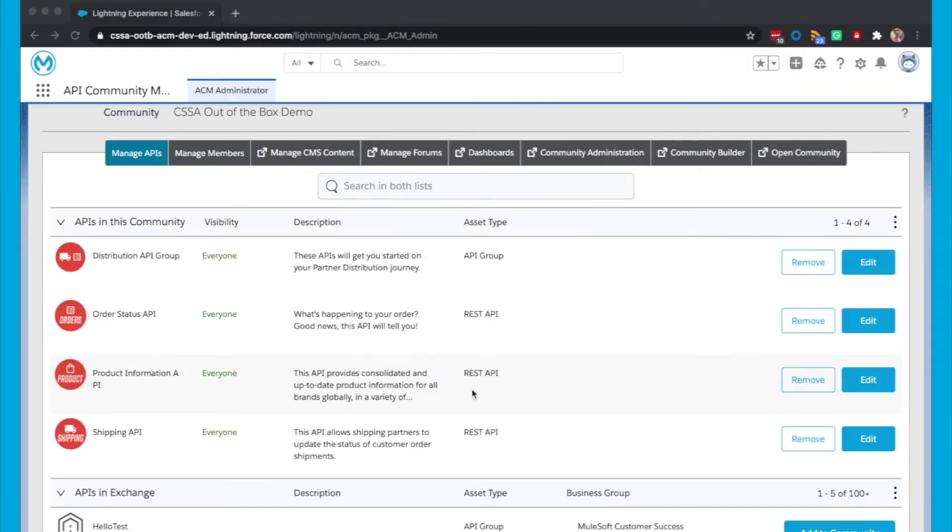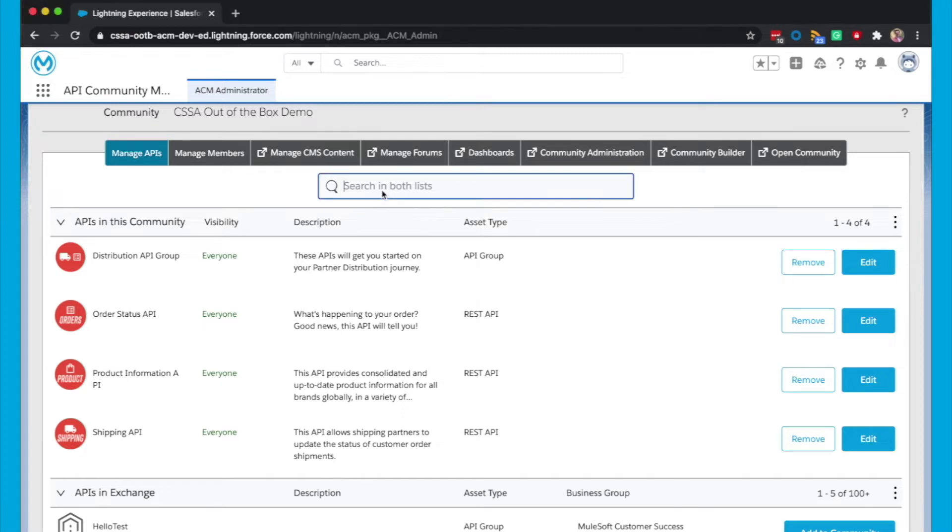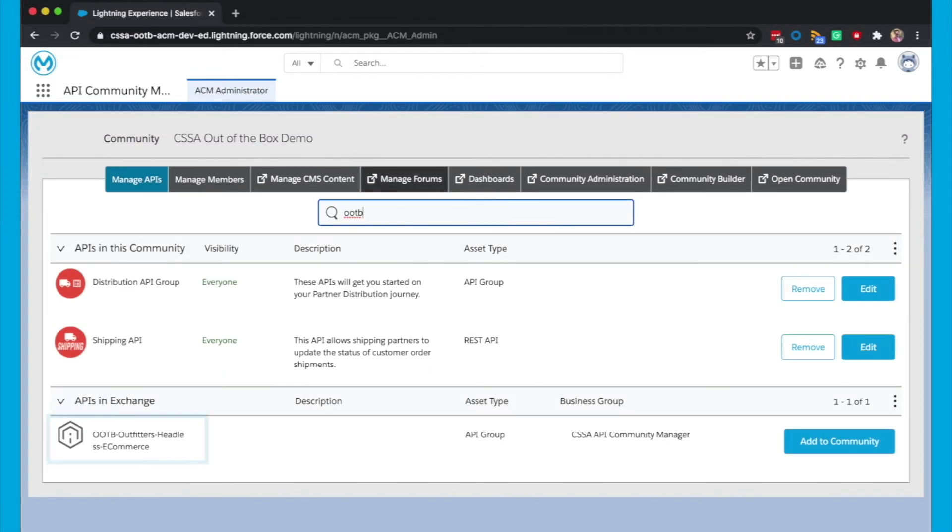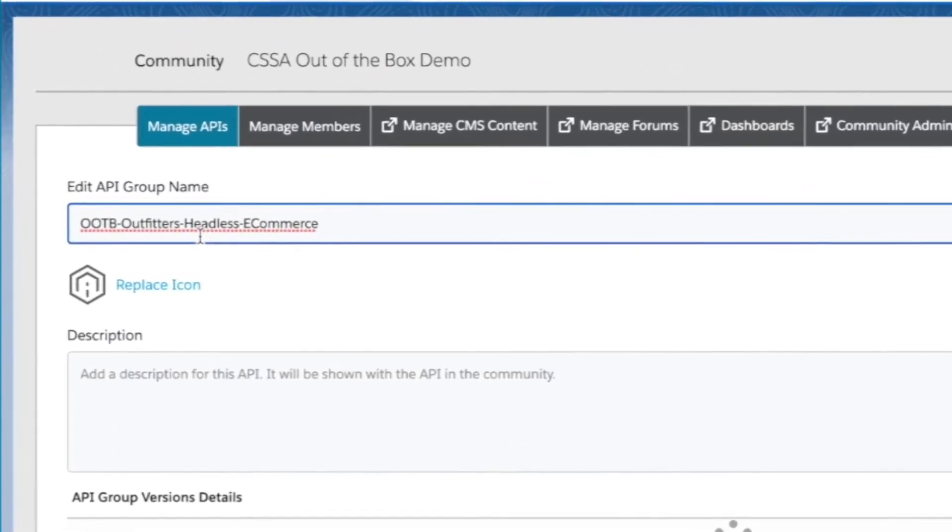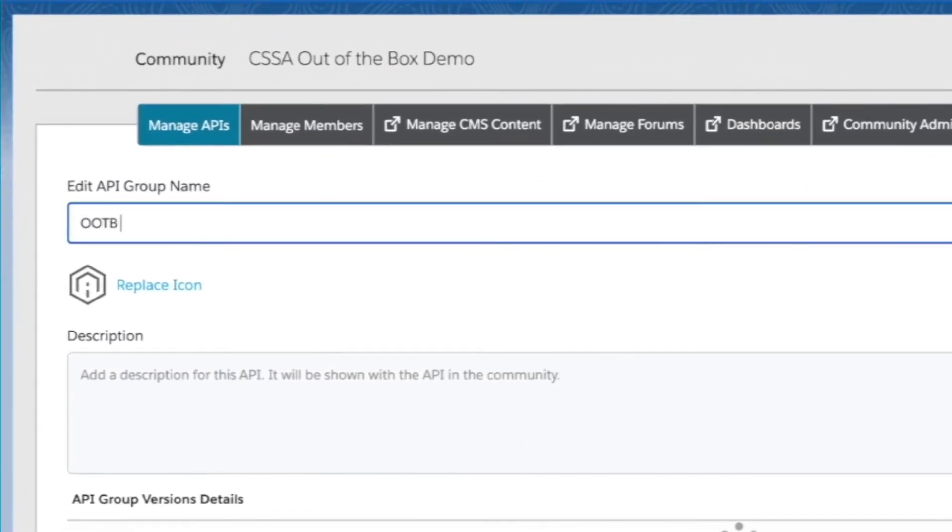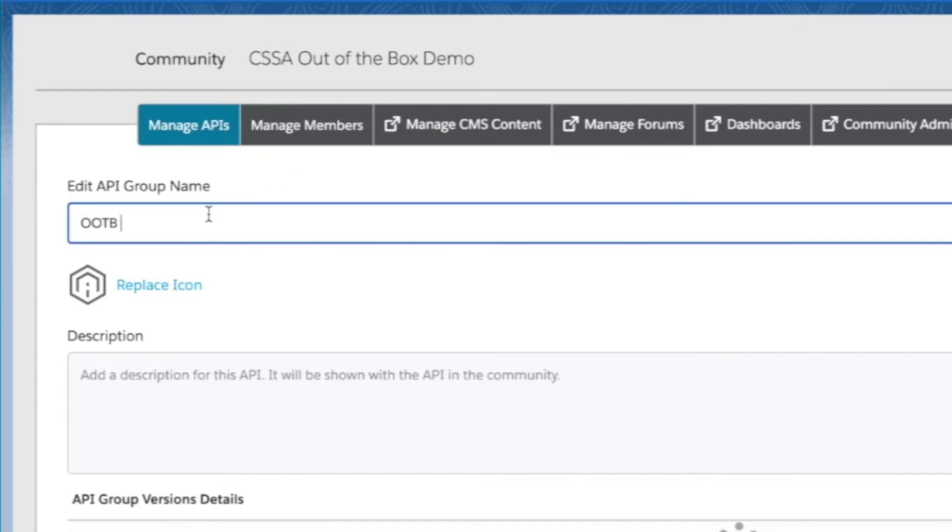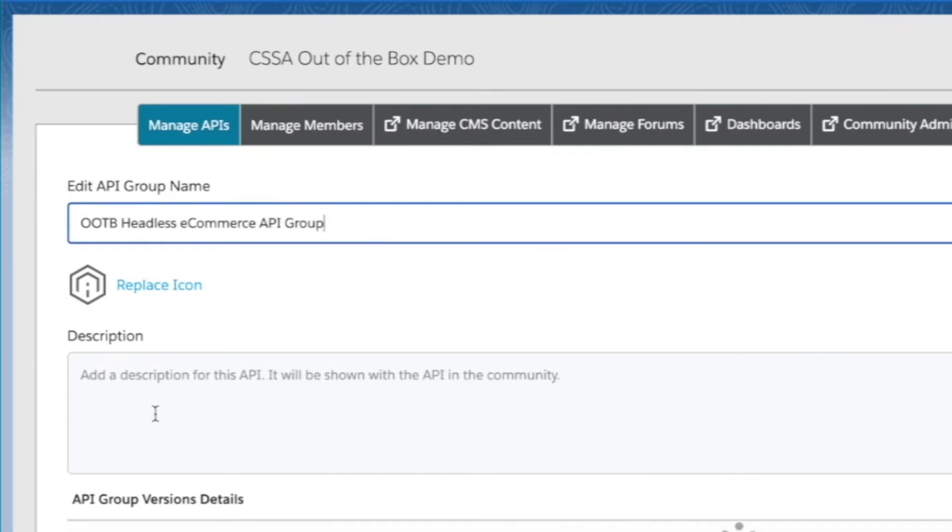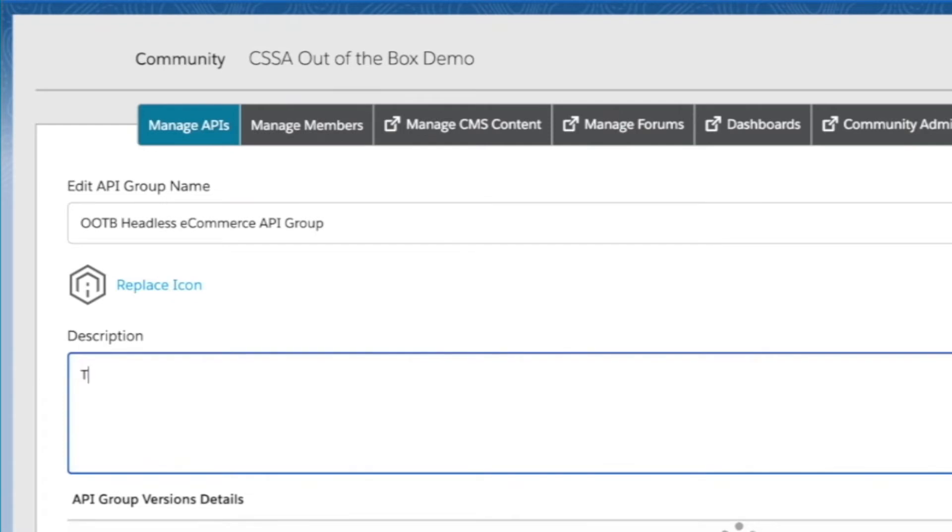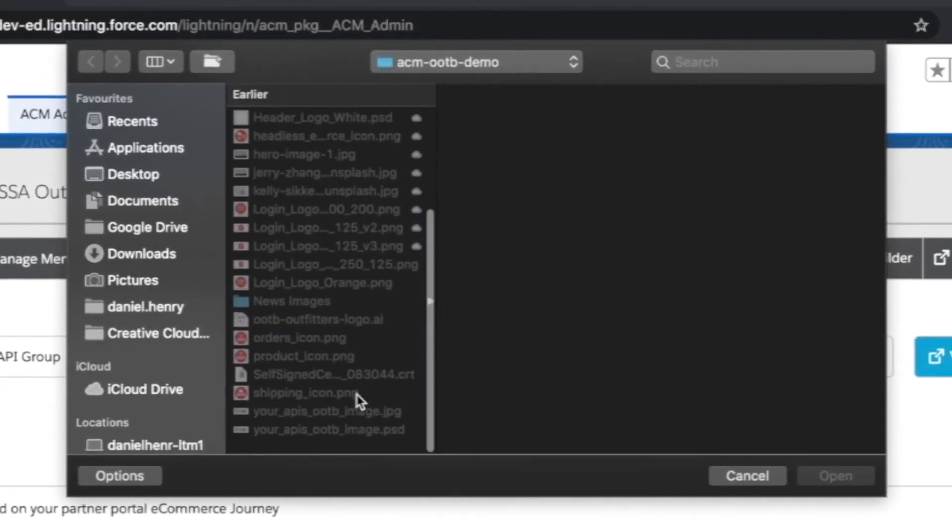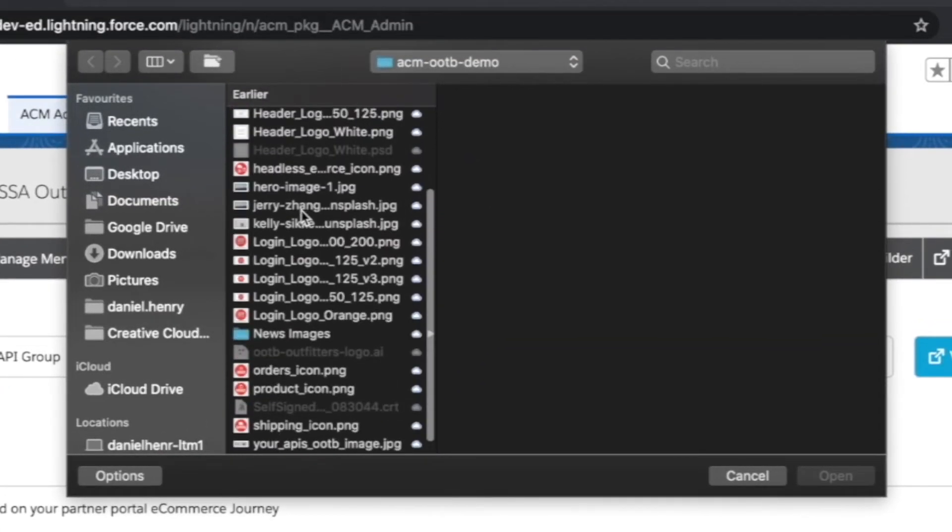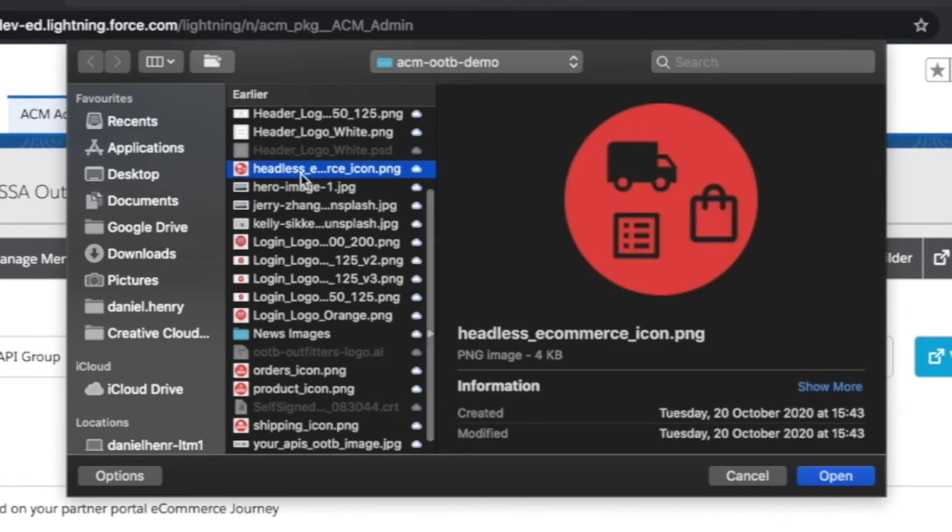So now we're in ACM Administrator and we're going to add this API Group. You'll see here we already have the APIs from that API Group in the community. That's not a prerequisite. So we're going to search for that API Group. And there it is. So you can see that there, we'll click Add to Community. And just to make this a bit more readable for our API Community members, and we'll give a description. And then we'll replace the icon. There we go.